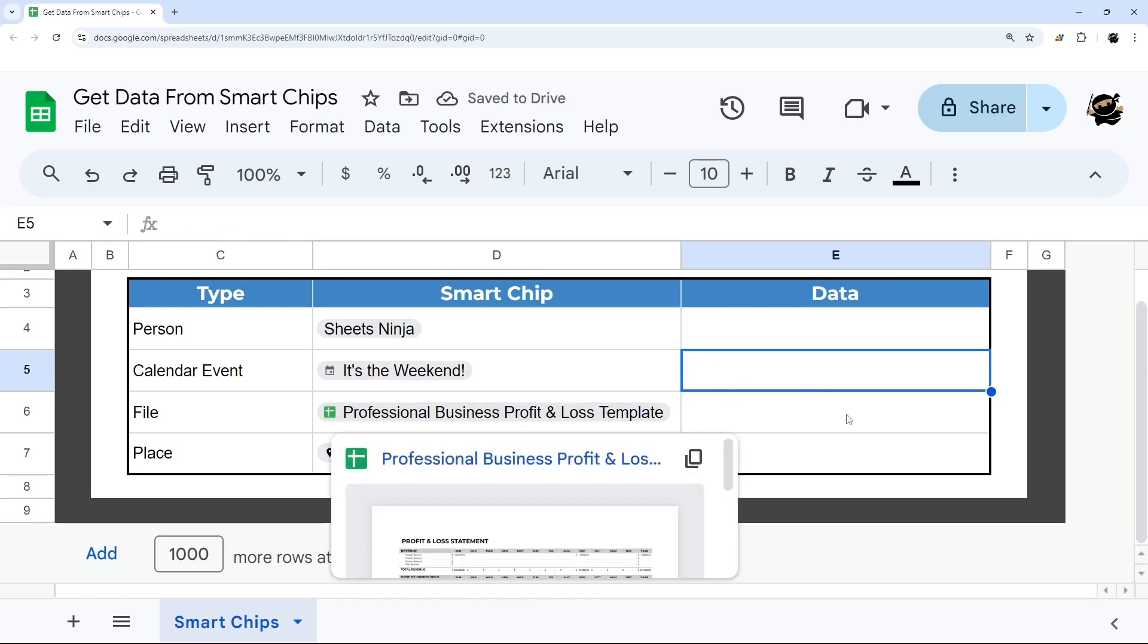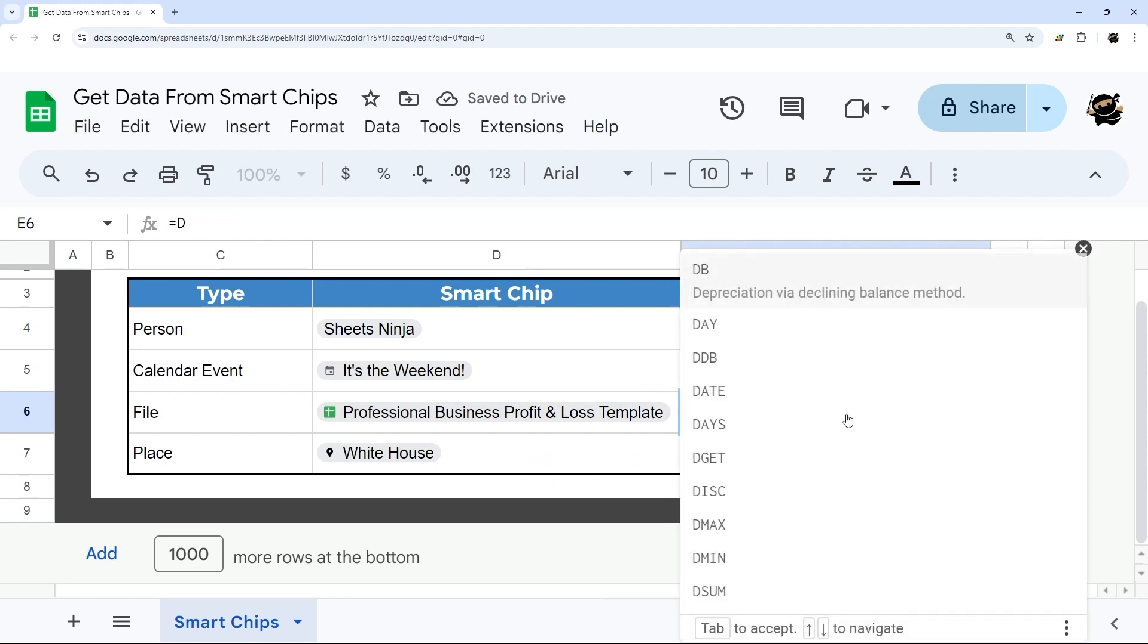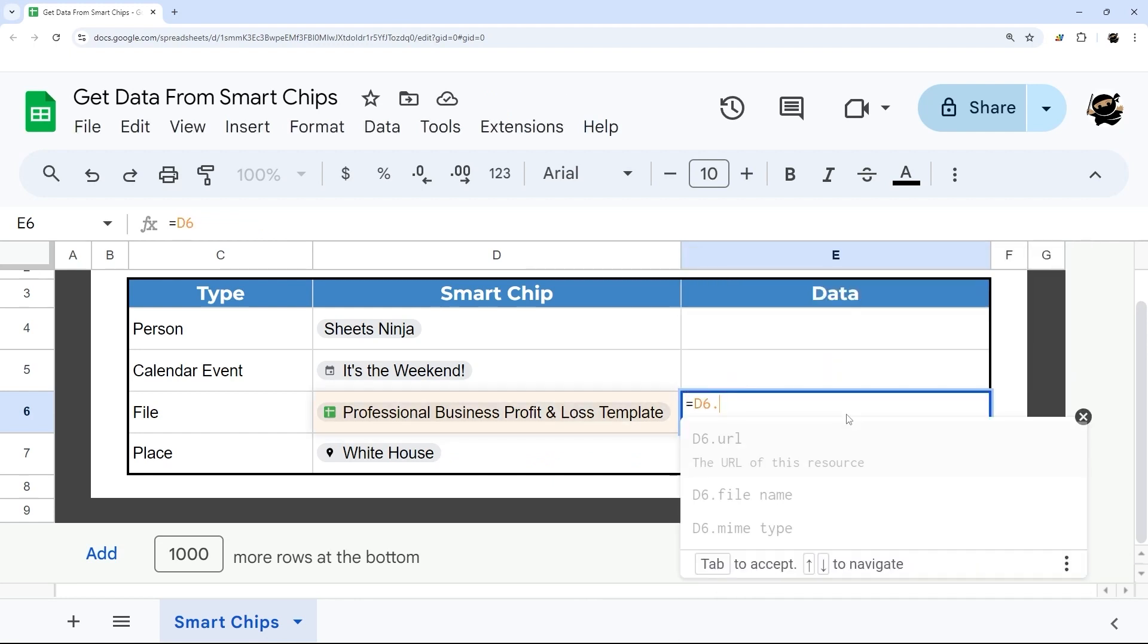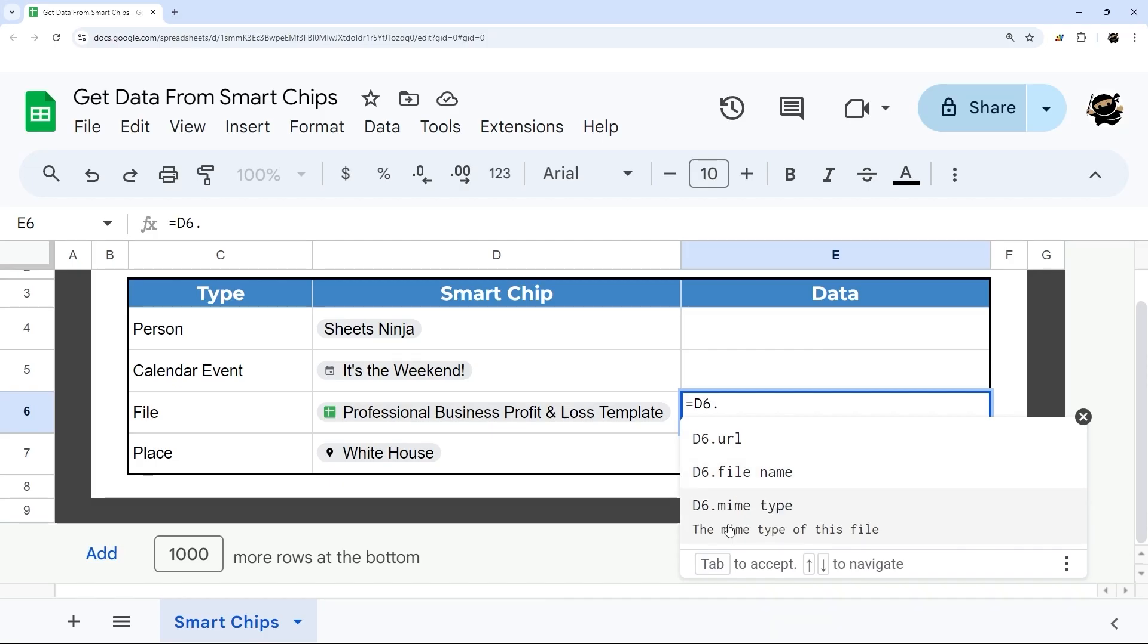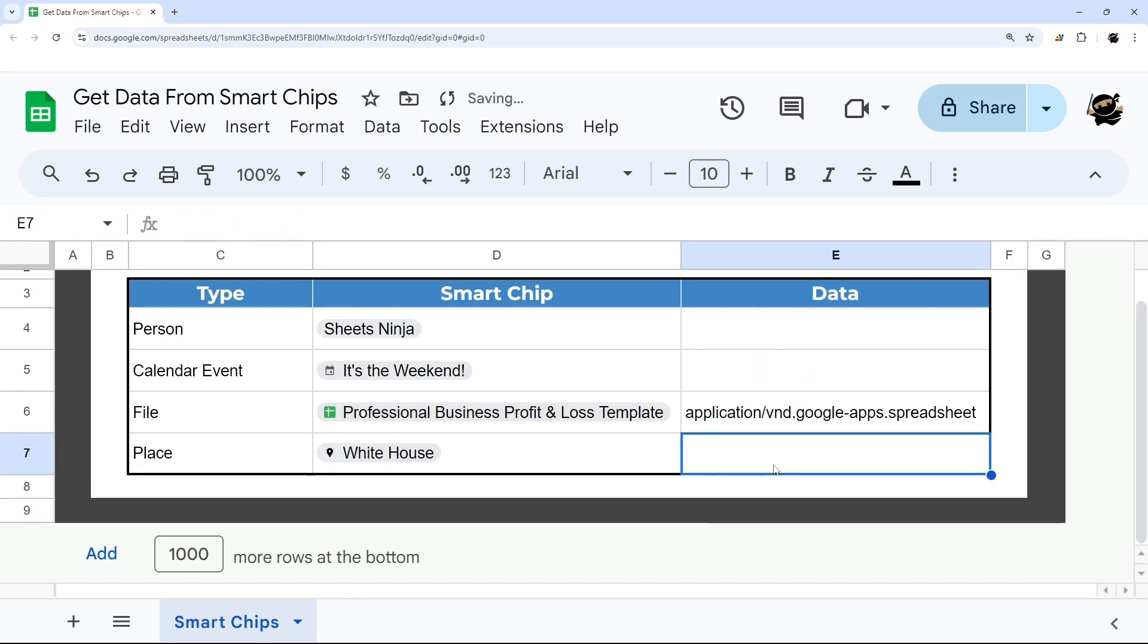From a file, let's look at that. So D6 dot, and here we can get three: URL, which we've already seen; file name, which is just the name here; and finally, the new one is mime type, which is the type of file.